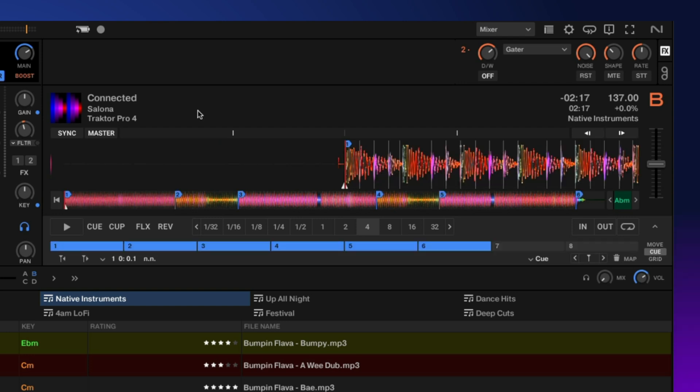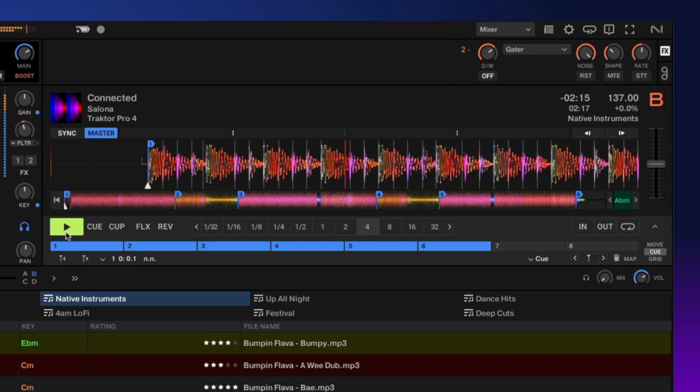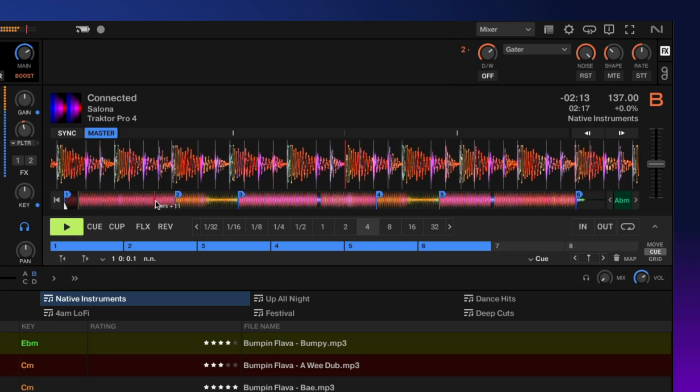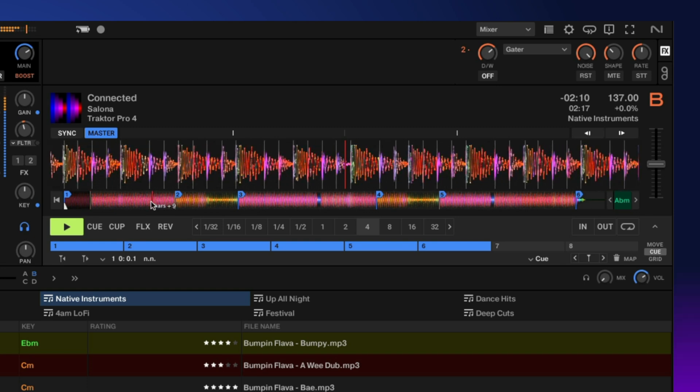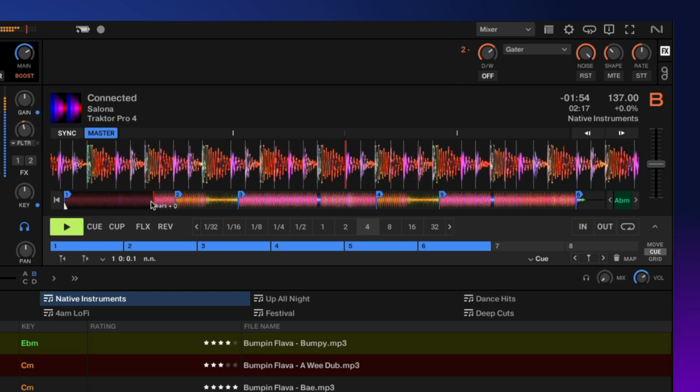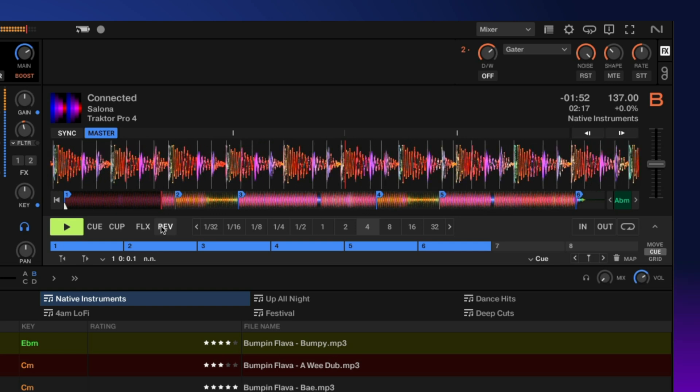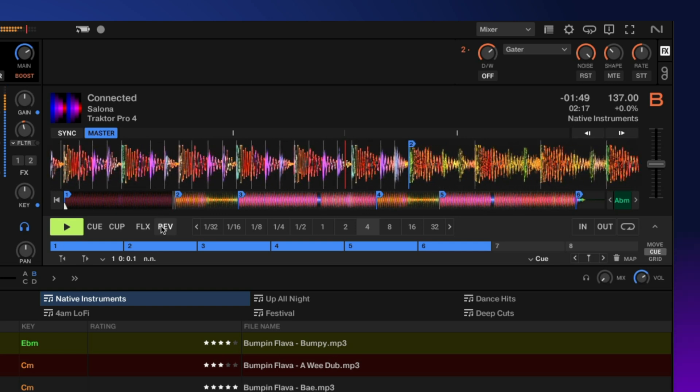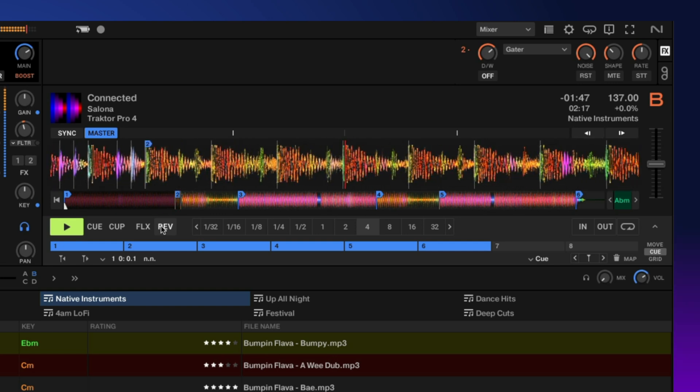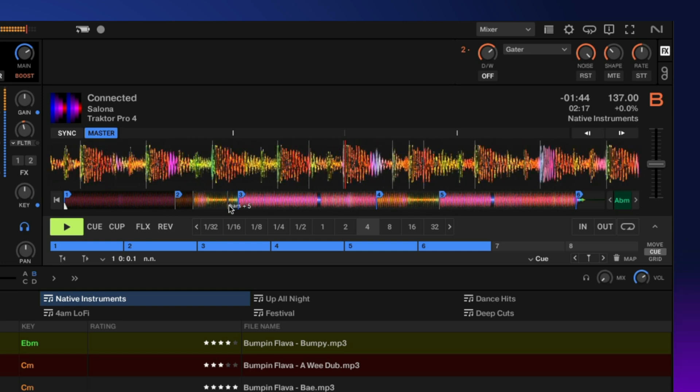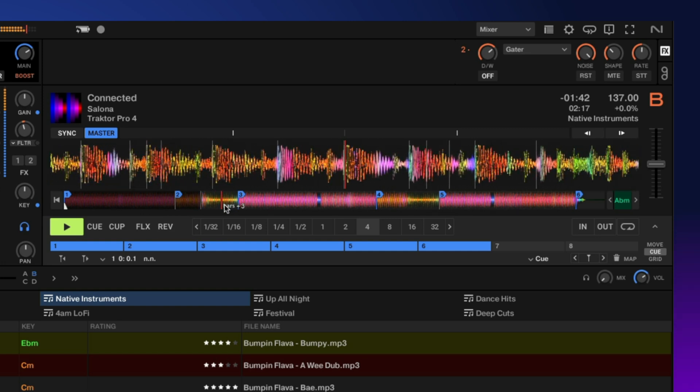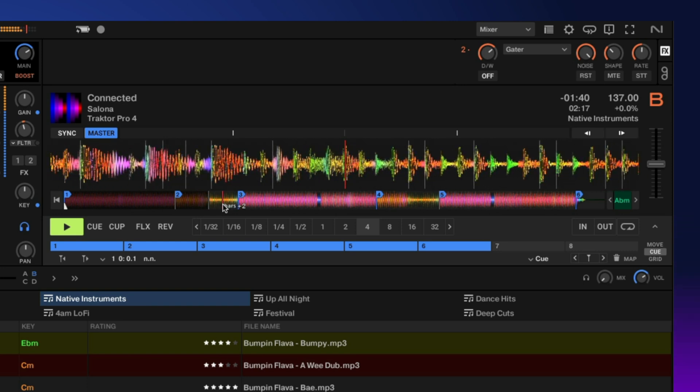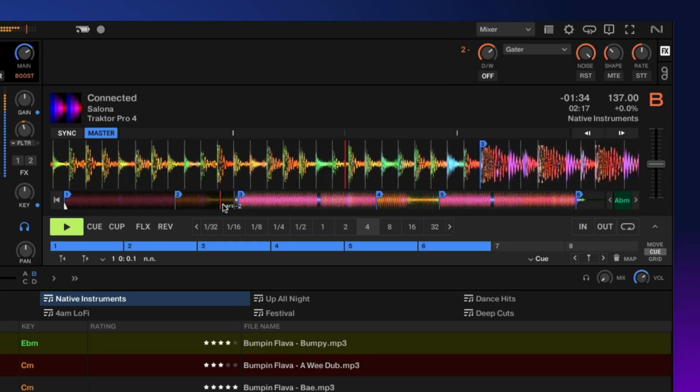For this example, I have a track with a few different tempo changes. You can see I've already set a couple hot cues and on each one of these hot cues is where the tempo actually does the change. So let's just check that out. And we slow down right here. And we speed back up here.